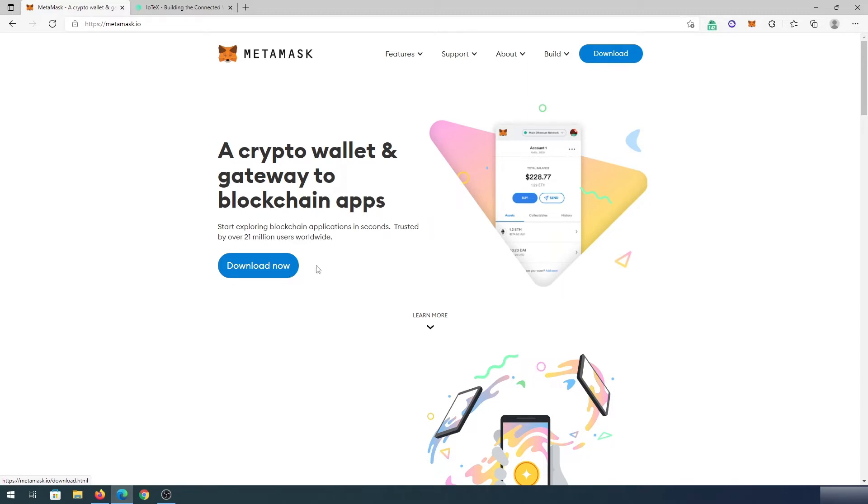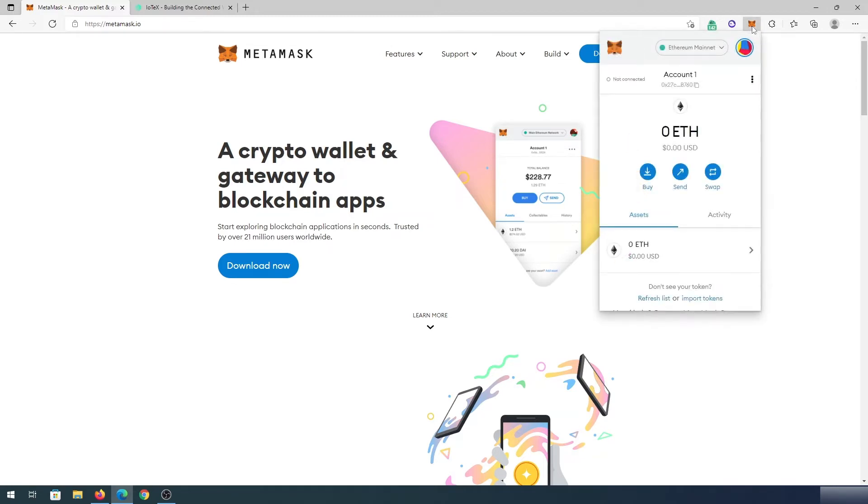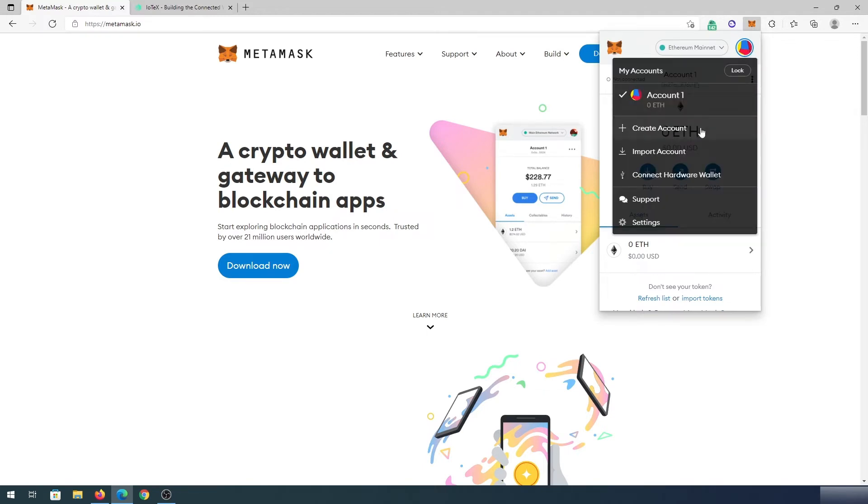Once you have your Metamask set up, then what we need to do, we need to press on this little fox and then once this window is going to appear, right here in the top right corner, press on this little logo and then press on settings.